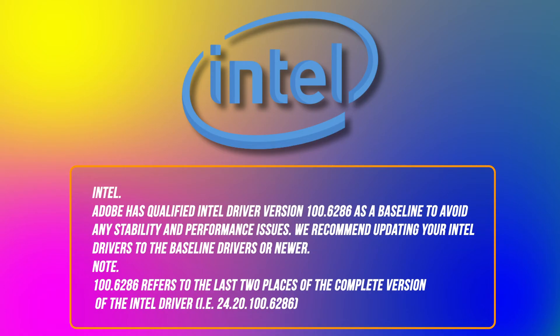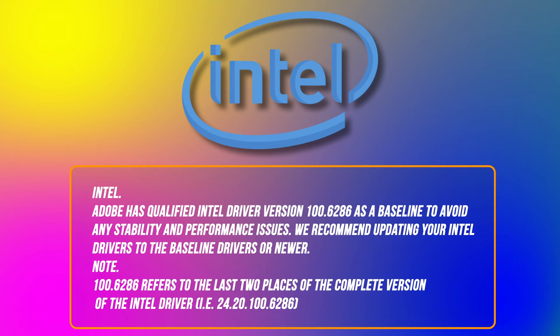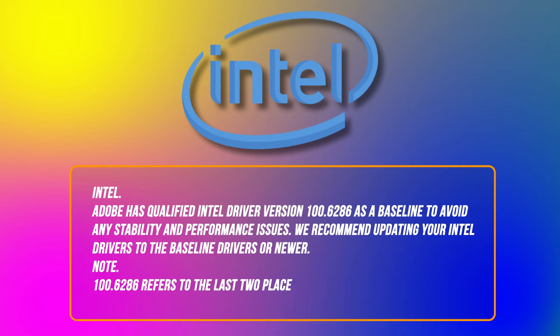Intel: Adobe has qualified Intel driver version 100.6286 as a baseline to avoid any stability and performance issues. We recommend updating your Intel drivers to the baseline drivers or newer ones. Note: 100.6286 refers to the last two places of the complete version of the Intel driver, for example 24.20.100.6286.